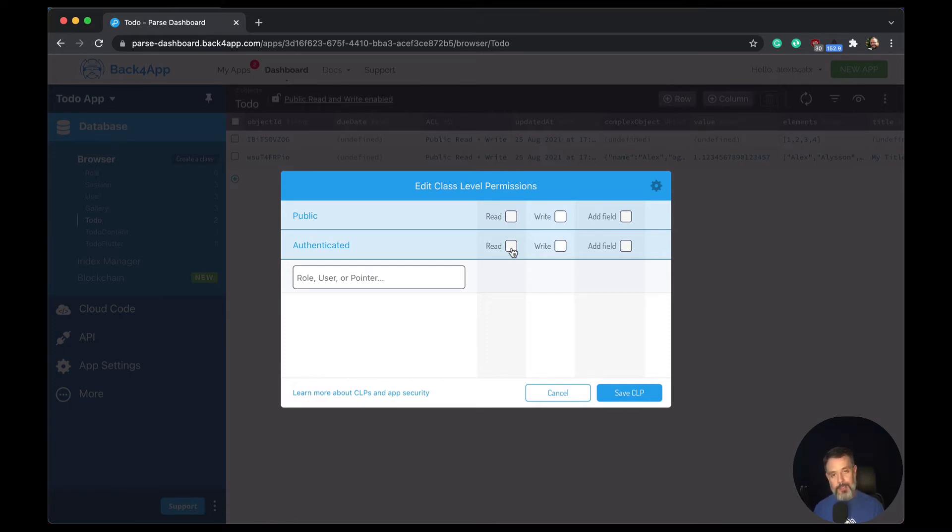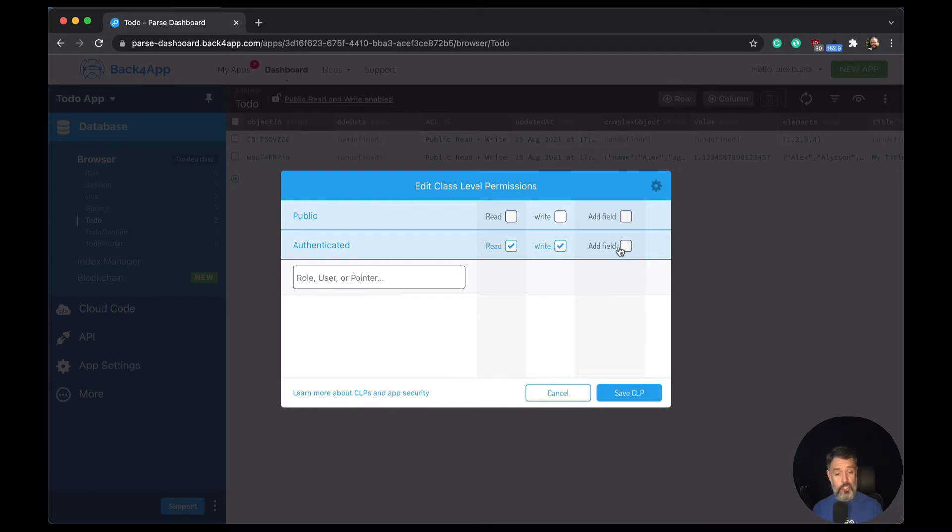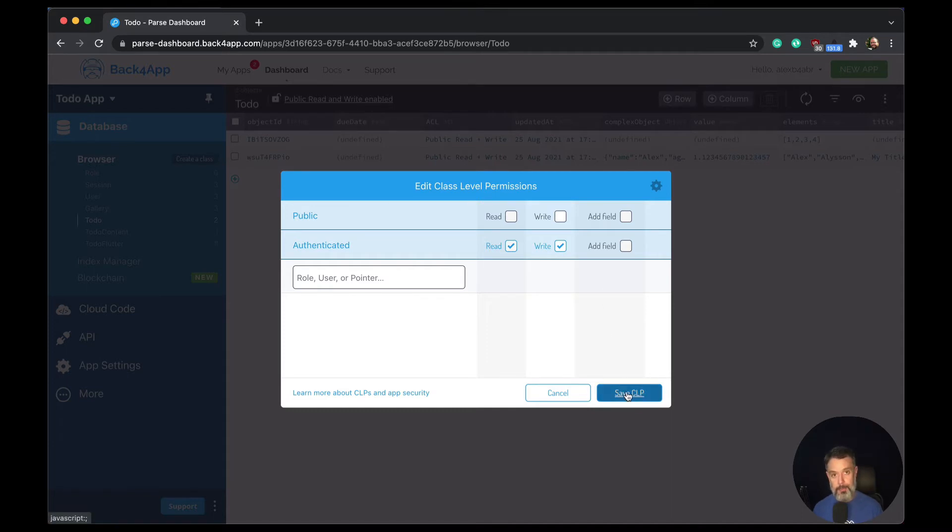For authenticated users, I want them to be able to read and write inside this class. This is my particular case and your case might be different, but I don't want any users to be able to change the class. So they won't be able to add or remove fields for it. So all I have to do now is click save CLP and my CLP will be done for authenticated users.